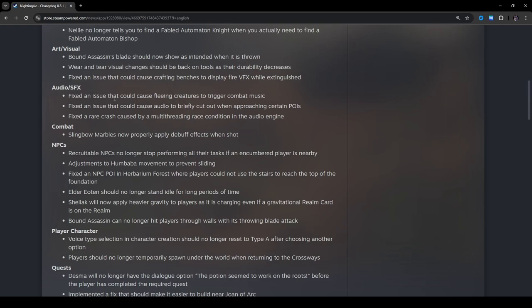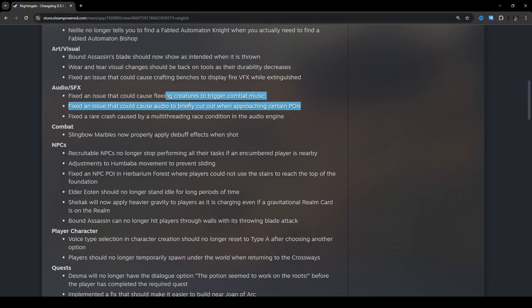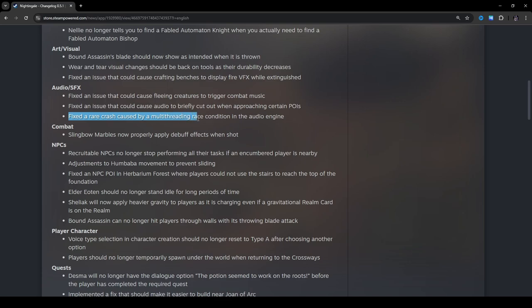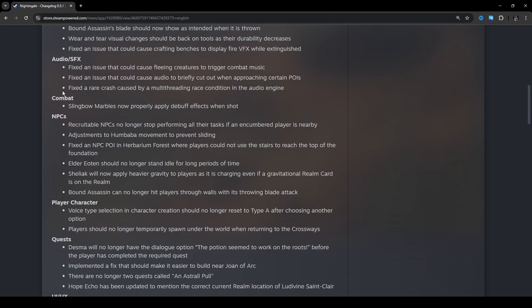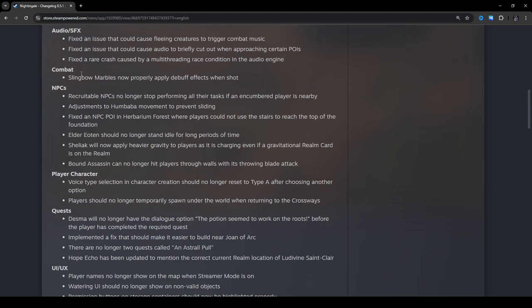Audio SFX. Fix an issue that could cause fleeing creatures to trigger combat music. Yep, that happens all the time. Fix an issue that could cause audio to briefly cut out when approaching certain POIs. I think I've had that happen once or twice. Fix a rare crash caused by multi-threading race condition in the audio engine. I haven't crashed yet since the new update. So I guess that's interesting.